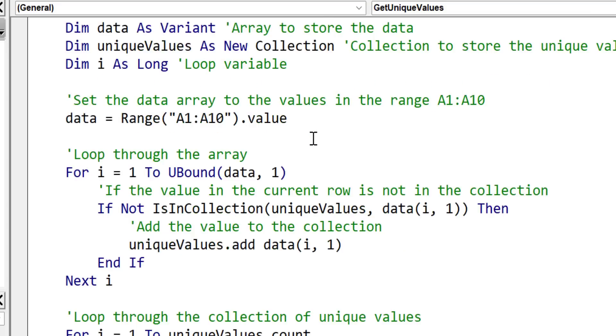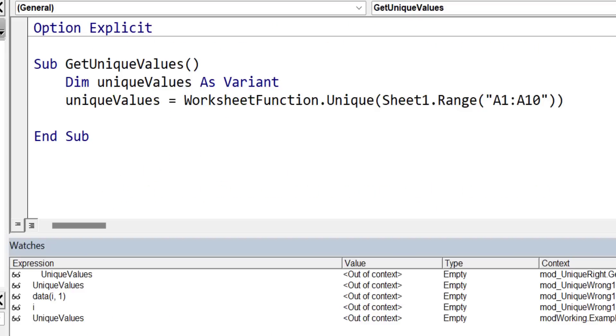And the second thing I should point out, if you're using Office 365, then you can use a unique function with a range or an array.